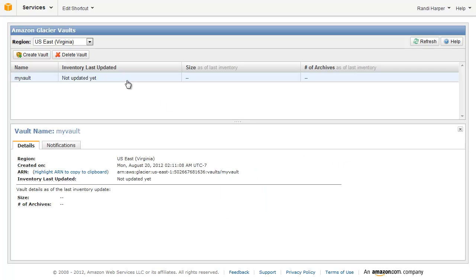Select your vault, and in the lower panel, you can see the details of your vault, such as the ARN and the Inventory Summary. This inventory contains the list of all the archives within a vault. You will be able to see the size and number of archives contained in your vault at the time of the last inventory. As vault inventories only run once a day, you may have to wait up to 24 hours or so for your vault inventory to be updated.